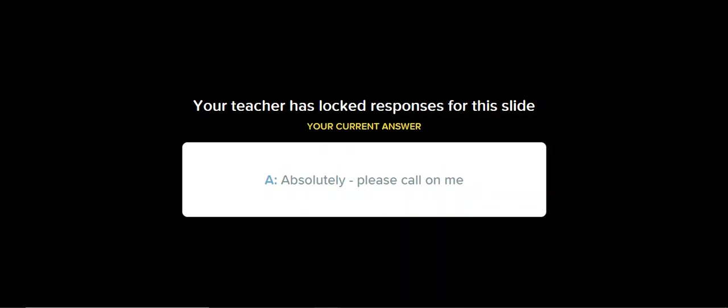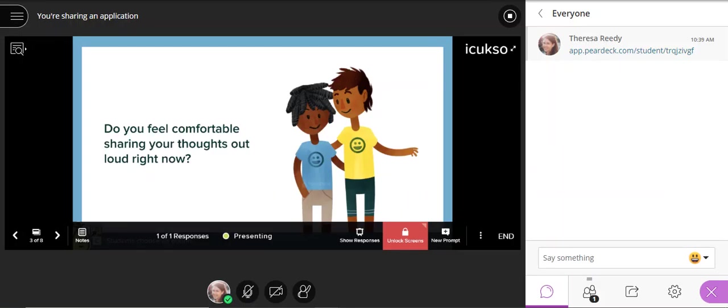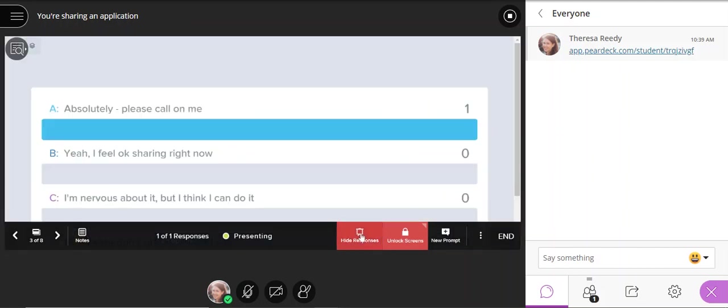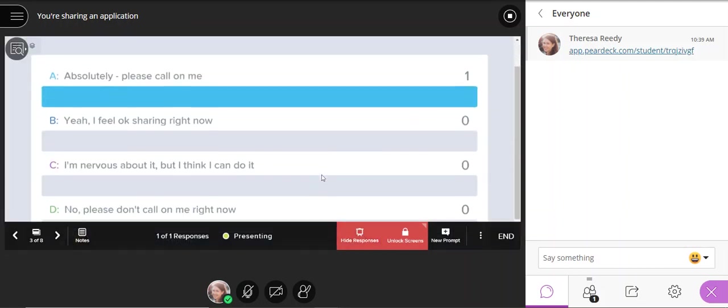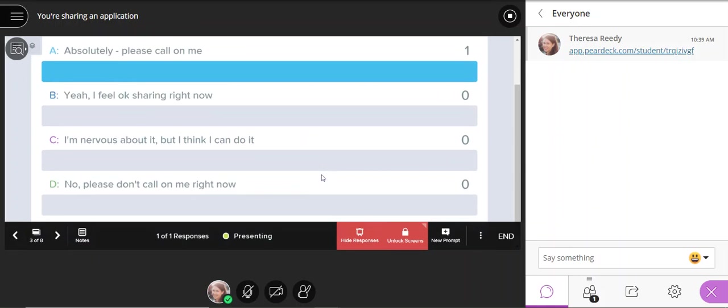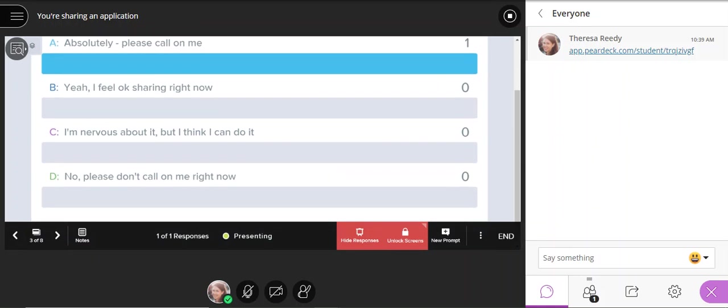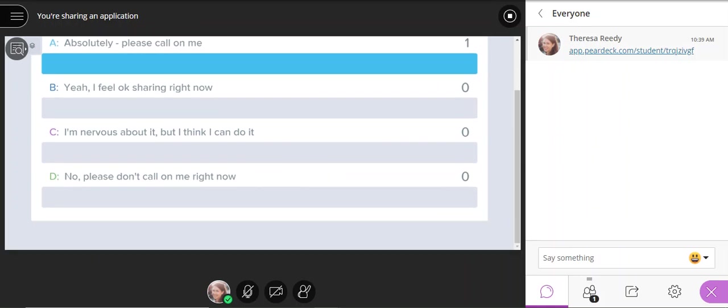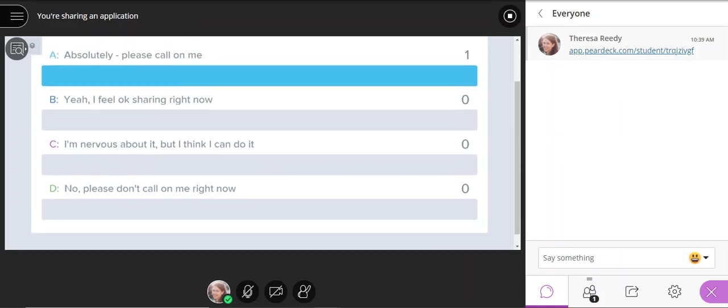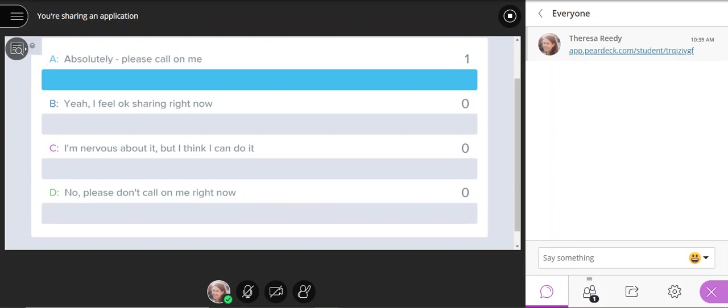If students come back to class, they can discuss with the teacher the results by showing them. In this way, we can take polls and see what students are thinking without seeing who thought what. Again, the teacher does have access on their side to see who voted for what, but students will not see each other's answers.